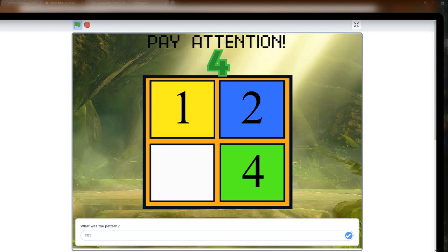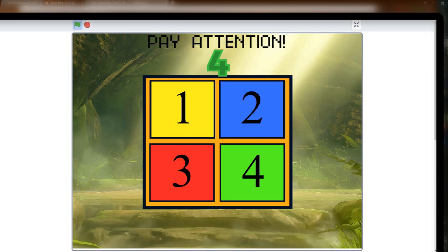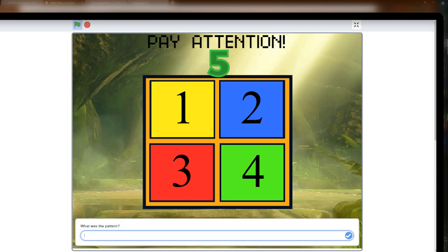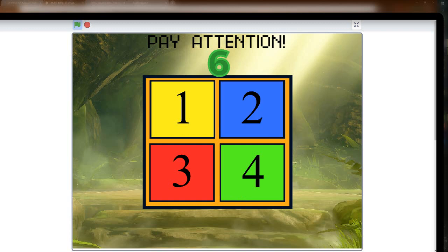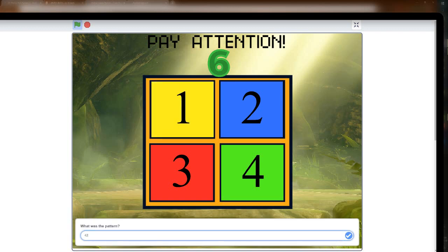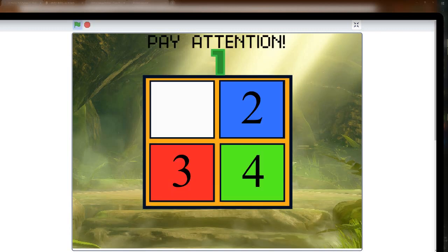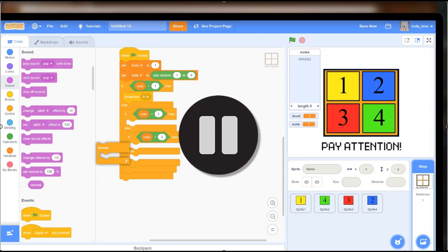I decided I would have a list. The list would randomly choose notes however many times the level number was — so if it was 3, it would randomly choose 3 notes — and each time it chose a note, it would add that note to the list. Then it would ask the player what the pattern was. The player would respond, and it would check the player's answer to see if it matched the list. If it does, it changes the level by 1 and restarts the process. If the player fails, it shows the game over screen and forces the player to restart. Now that you understand how I intended to make this, let's go back to the actual process of making it.